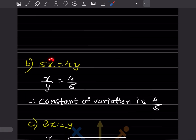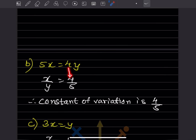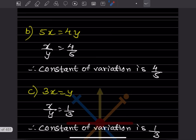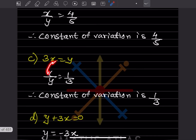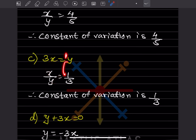For y = x/3: x is already on the left side, y goes to the denominator. There is 1 in the numerator, so the constant of variation is 1/3.